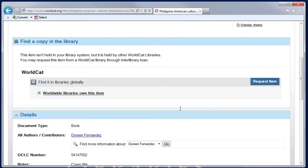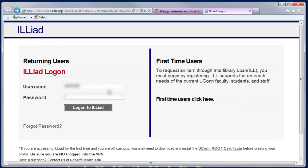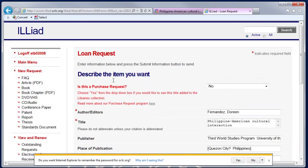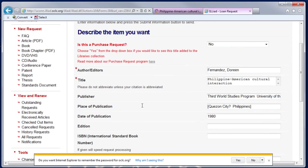Click on the title and it brings up the full record, and then I'll click on Request Item. Here I'll log in because I wasn't logged in. I'll use my NetID and the password that I chose when I set up my ILLiad account.